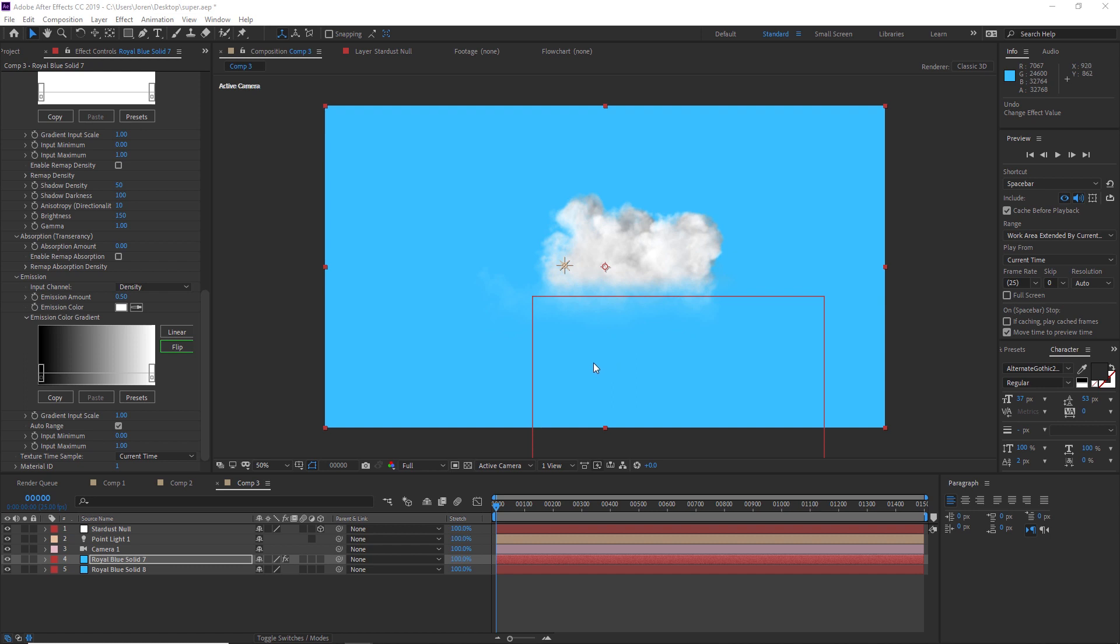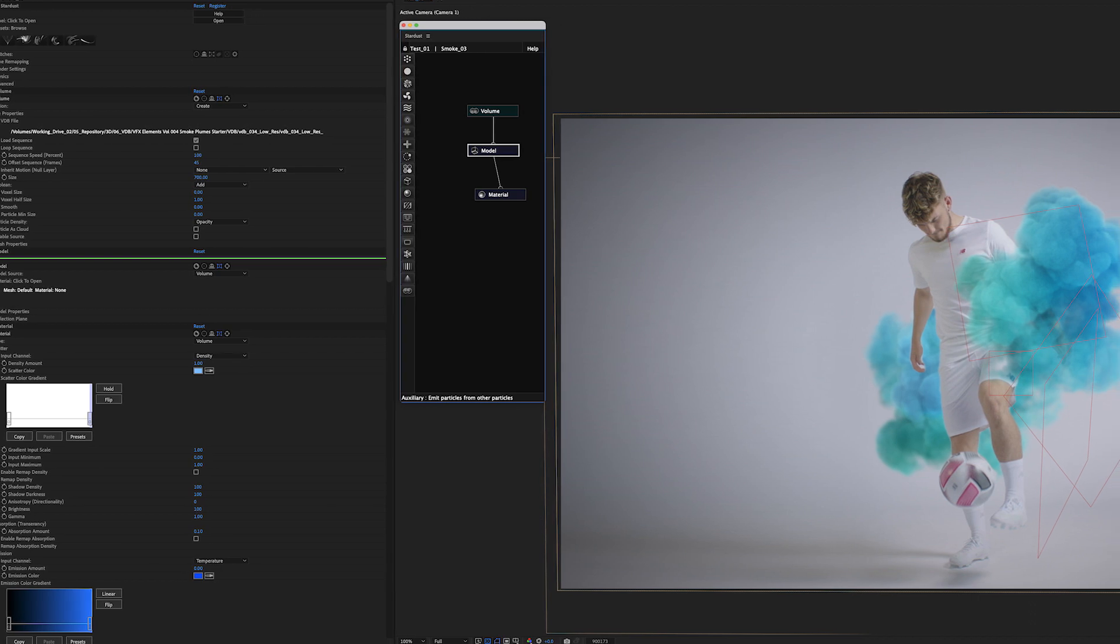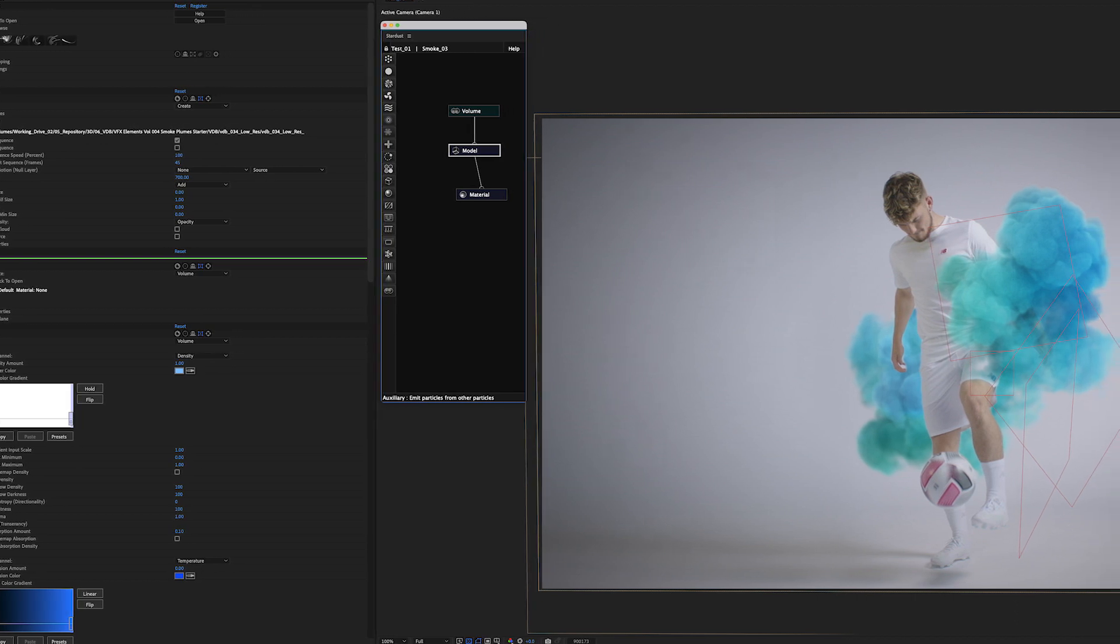Everything in our store that's like smoke plumes that are animating or ground mist that's slowly rolling through or explosions - those are all going to work perfectly fine in After Effects.